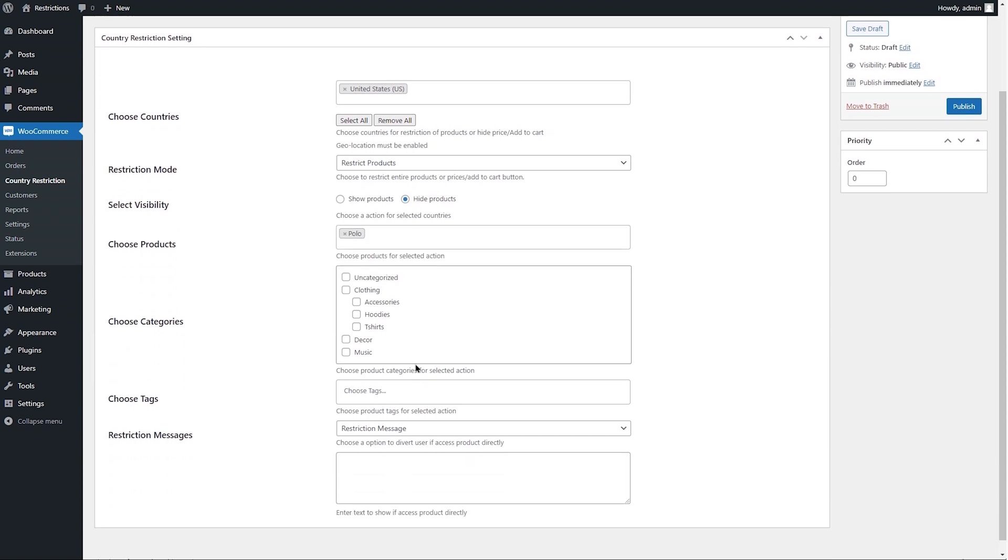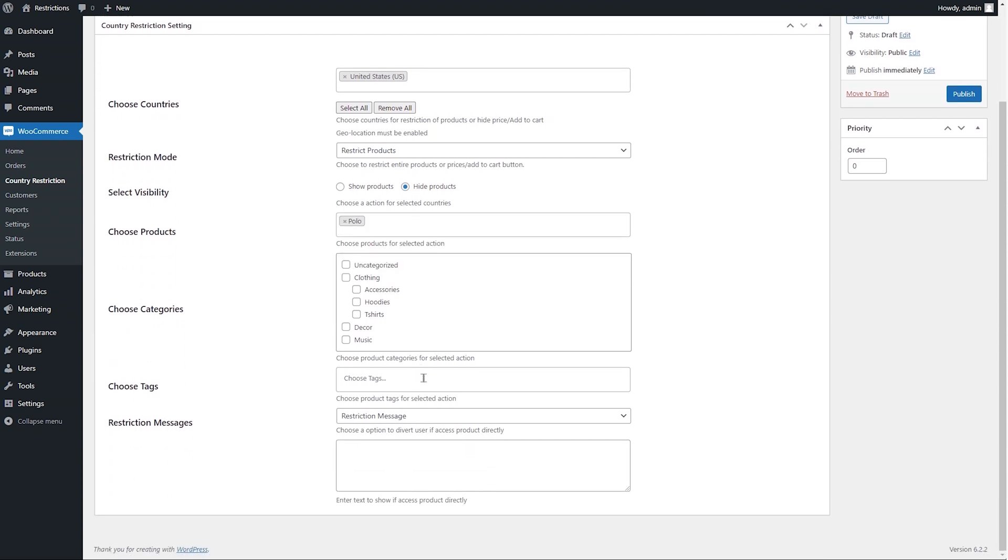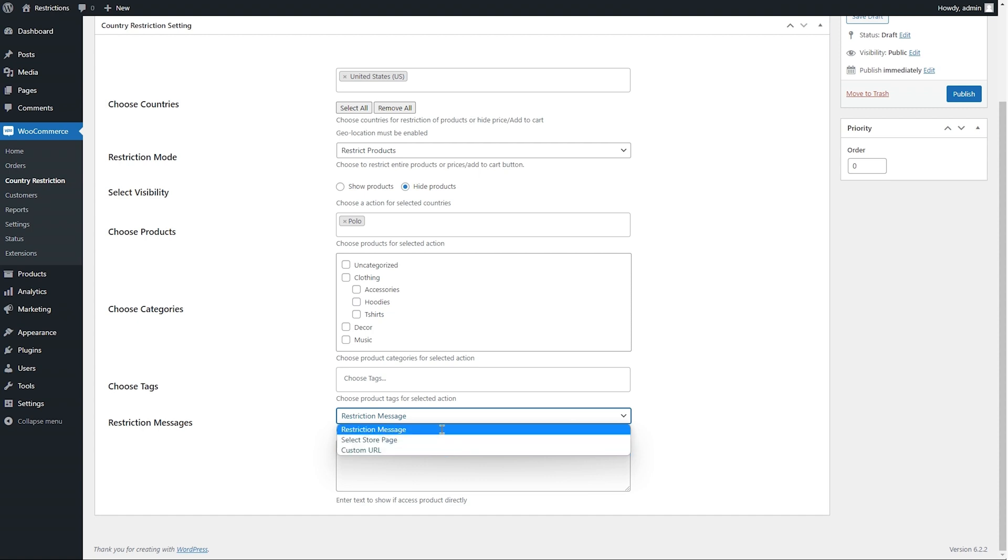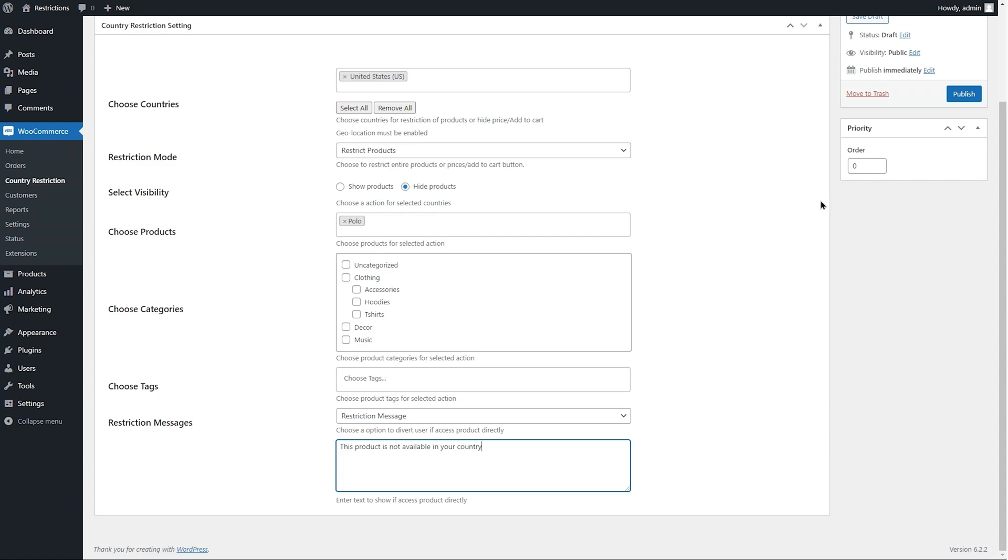When a customer tries to access product with direct link, you can choose a restriction message, redirect them to an internal store page or to a custom URL. We will add a custom message here. Add rule priority and hit the Publish button.